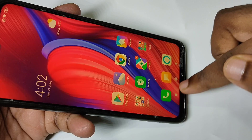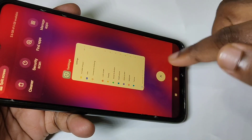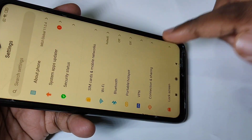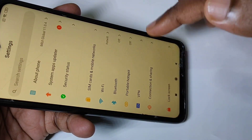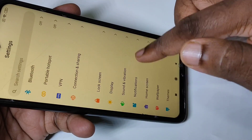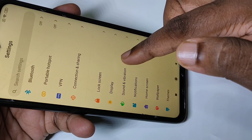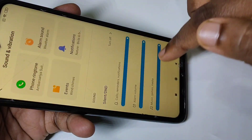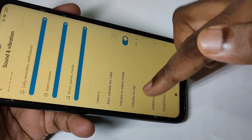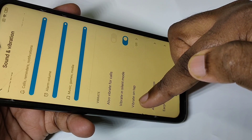Now there is no vibration on tap. This is how we can turn on or off vibration on tap — just go to Sound and Vibration and you will be able to see the Vibrate on Tap option.